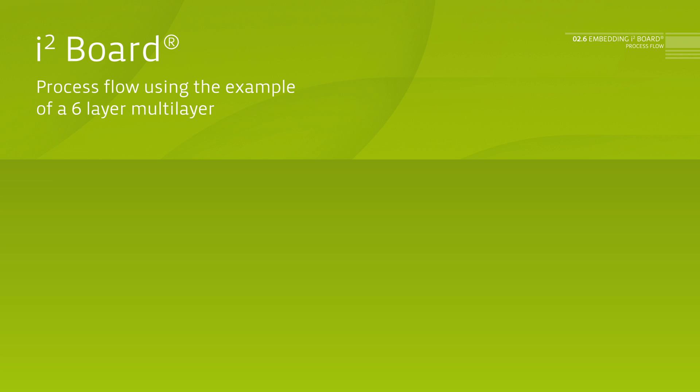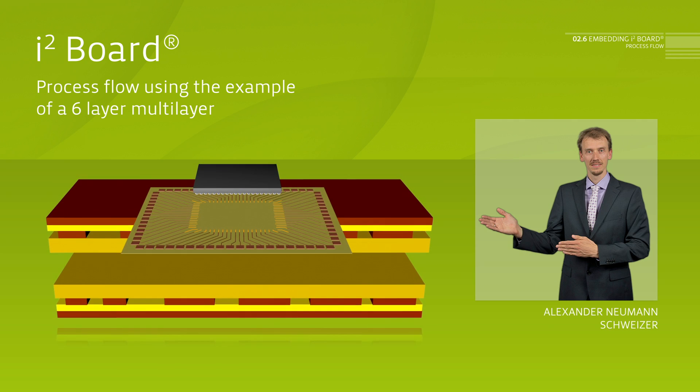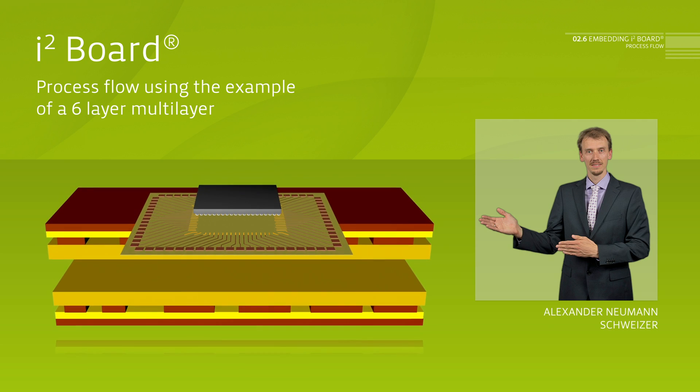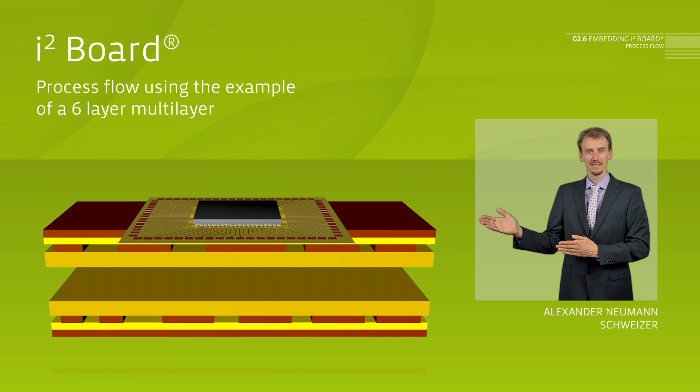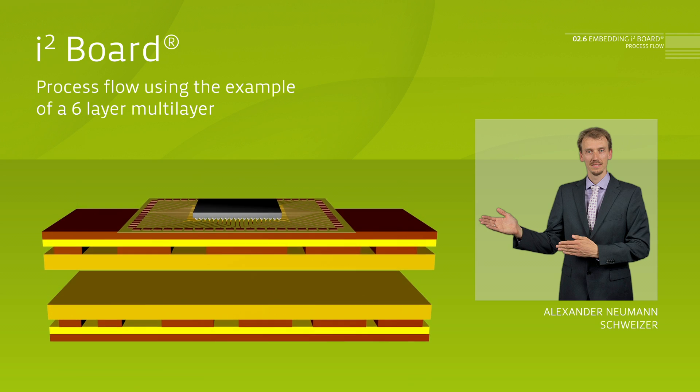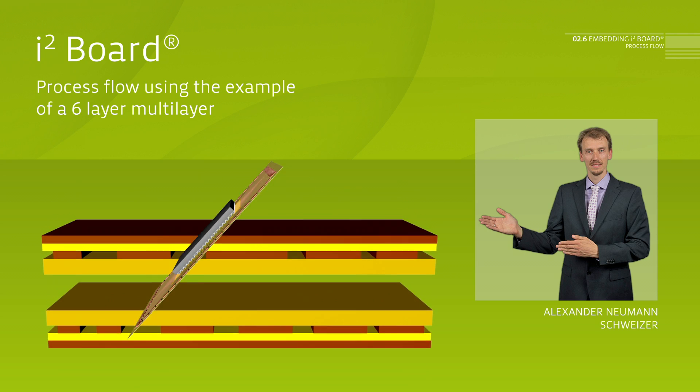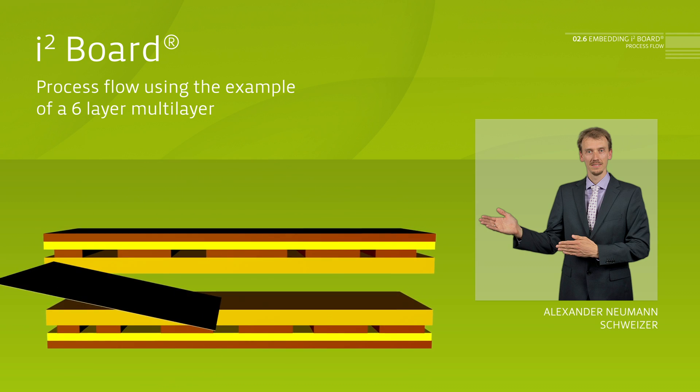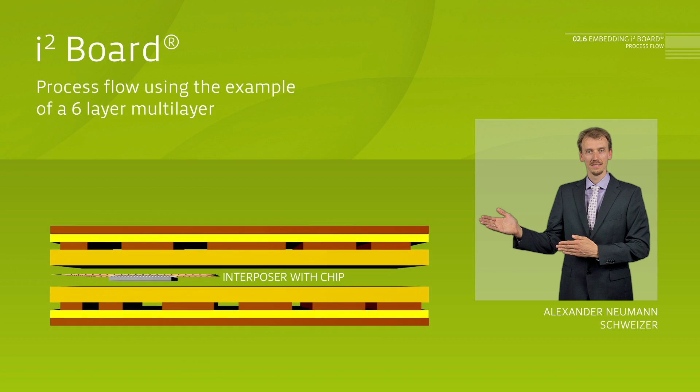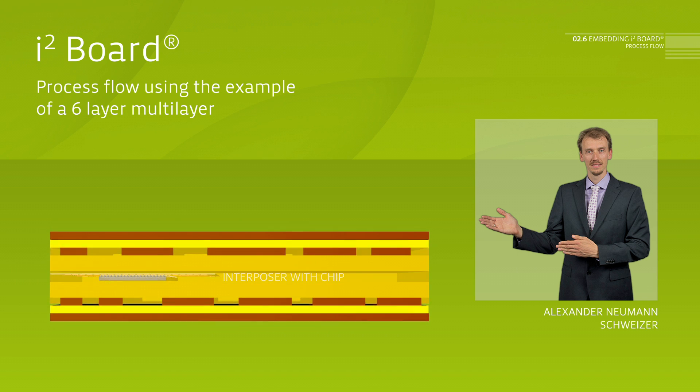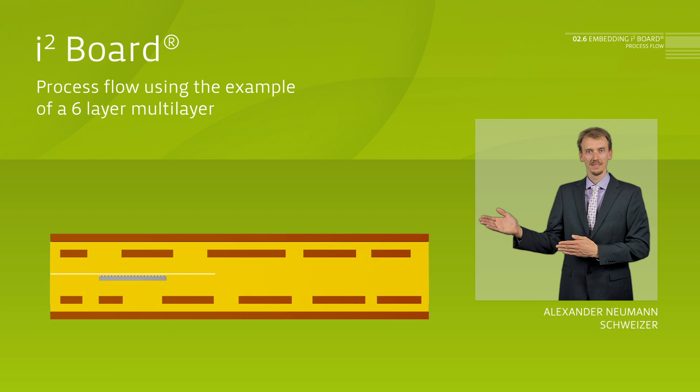A standard 6-layer HDI PCB serves as an example for chip integration. The chip is mounted onto the interposer via flipchip and embedded into the multilayer. The PCB continues to pass through the standard PCB process.